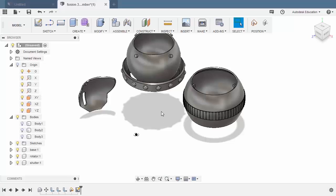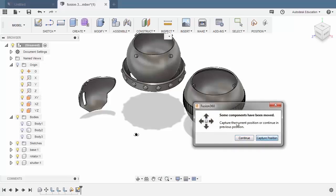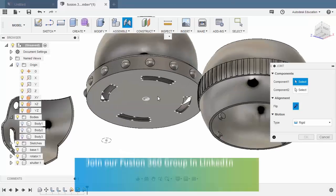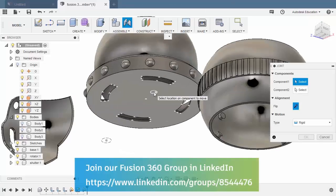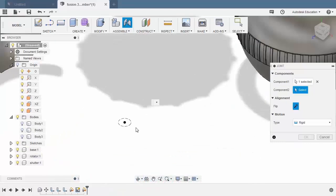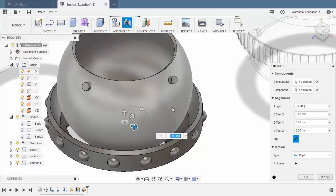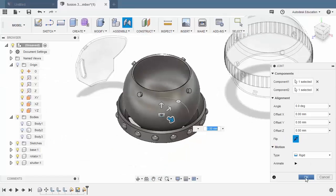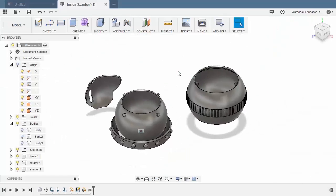Reselect our joints. Hitting J. Selecting capture position. Hovering over this face, holding ctrl, selecting this joint origin. Hovering over our sketch, holding ctrl, and left click. Hitting OK. Now our base is at the 0, 0 origin.